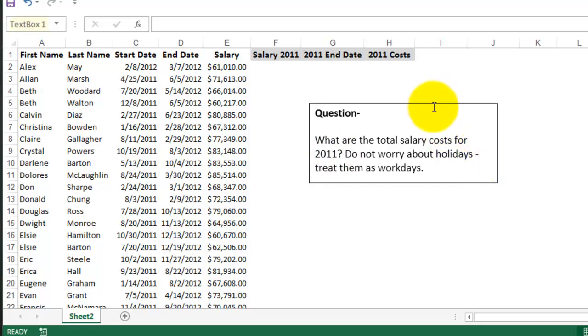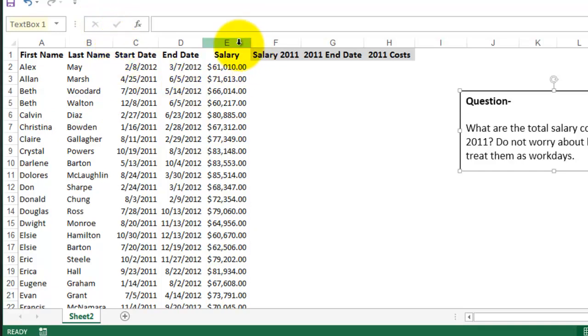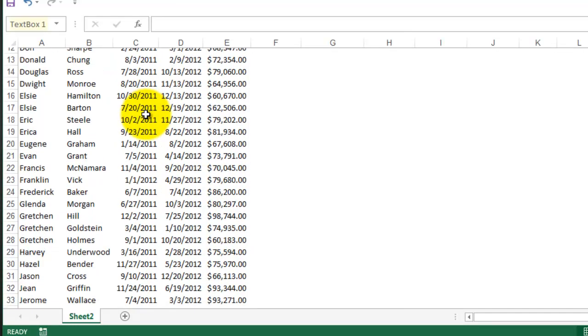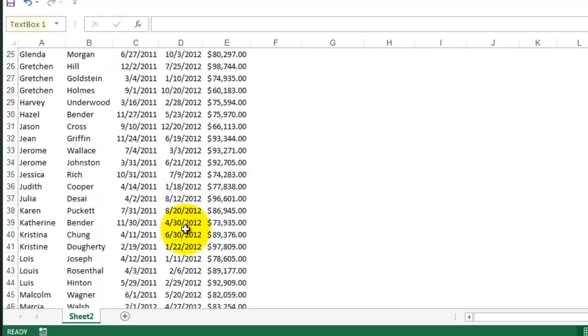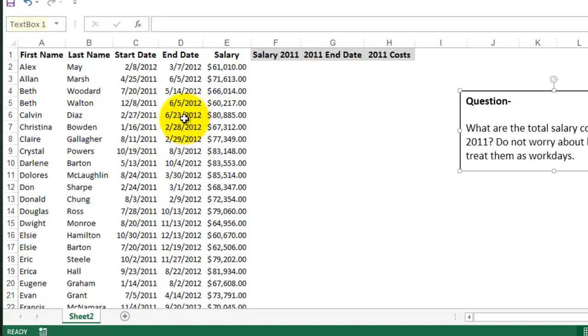So looking at the data here, I have first name, last name, start date, end date, and salary. I'm only concerned with the latter three columns here. And basically the start dates are either going to be in 2011 or 2012, whereas the end dates are always going to be in 2012.